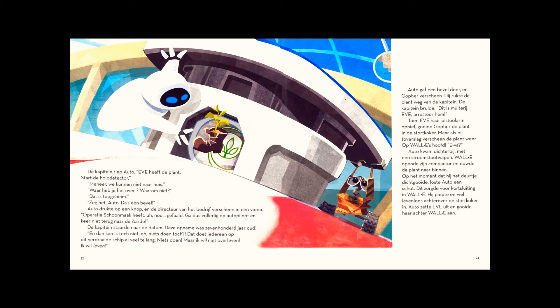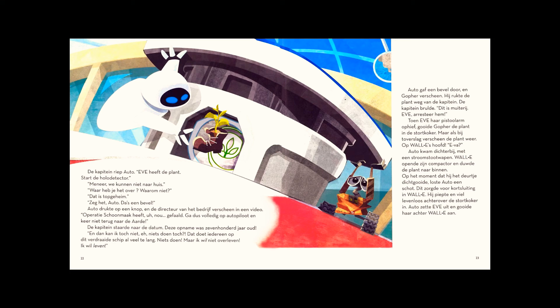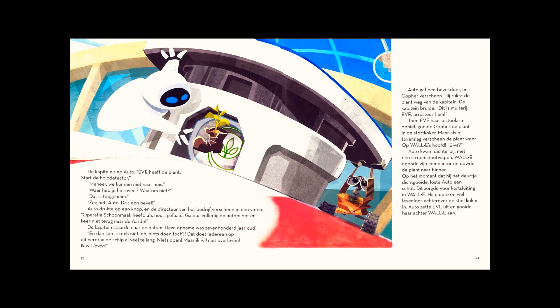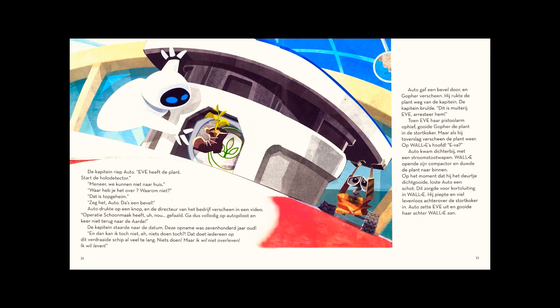Otto advanced, holding a taser. WALL-E opened his compactor and shoved the plant inside. As he slammed the door shut, Otto fired. The taser short-circuited WALL-E. WALL-E wheezed, then dropped lifelessly down the trash chute. Otto shut down Eve and dumped her into the chute after him.